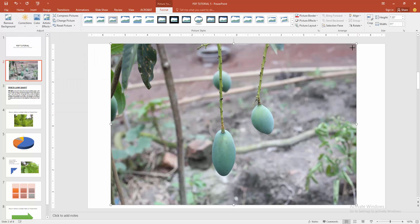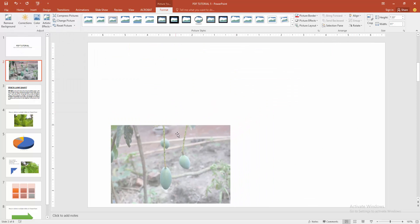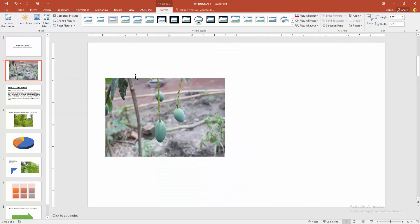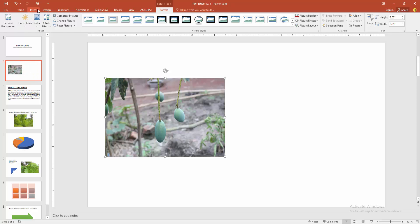Now you have the image. Then go to the Insert menu again and click the Text Box, then draw the text box.